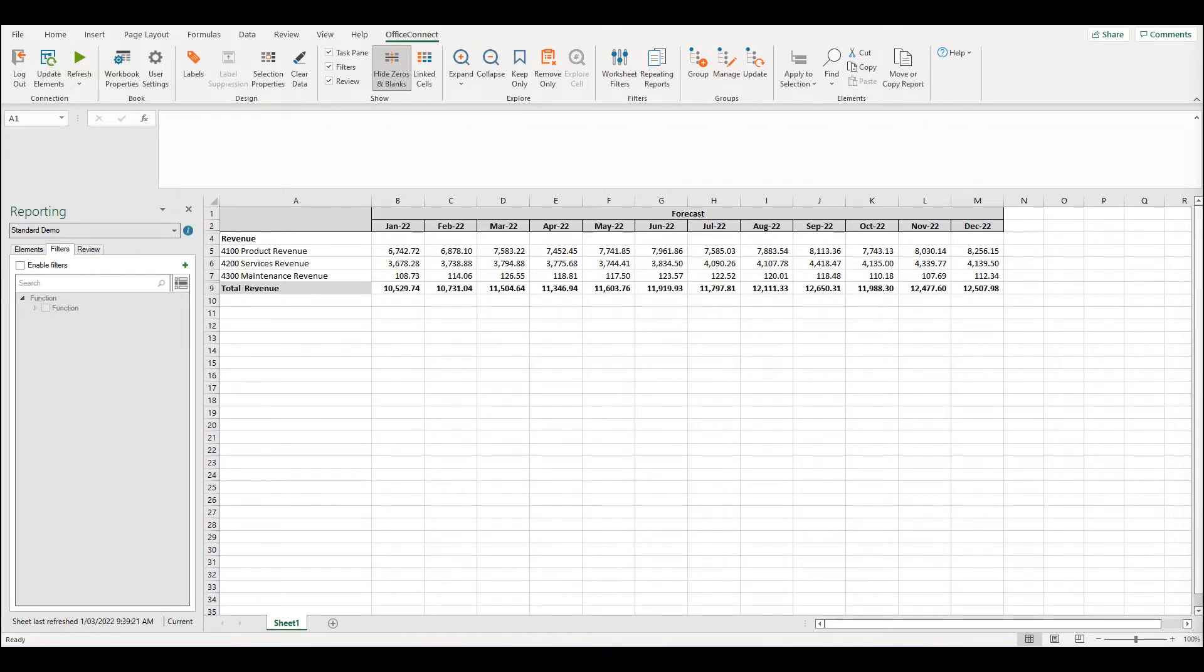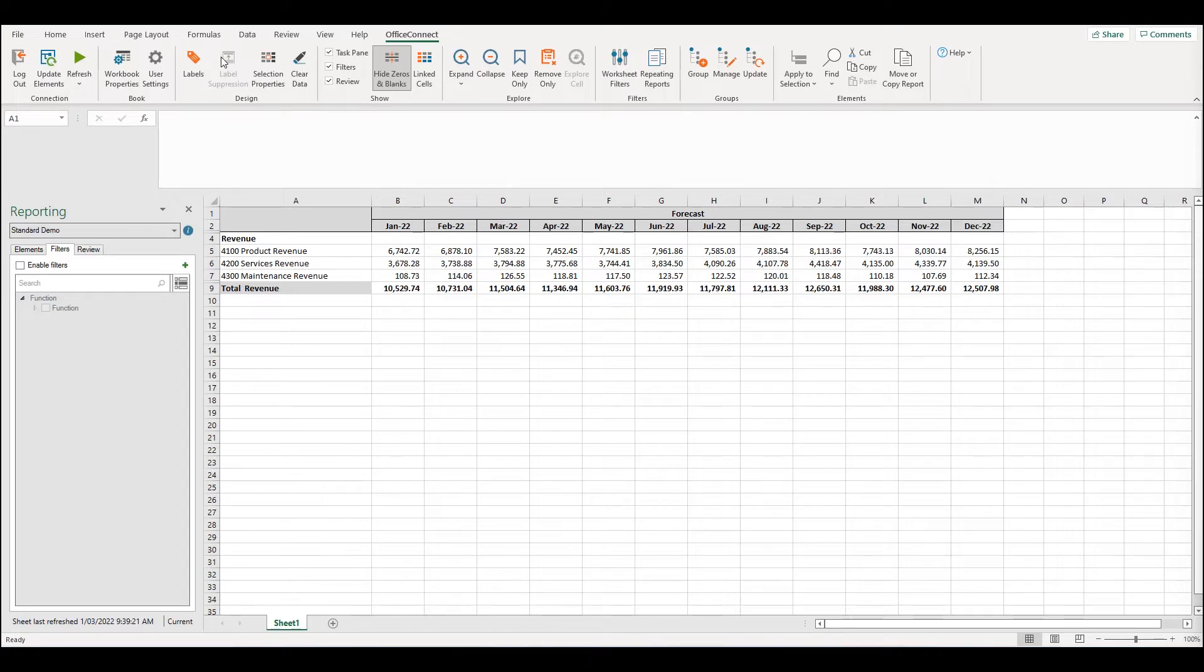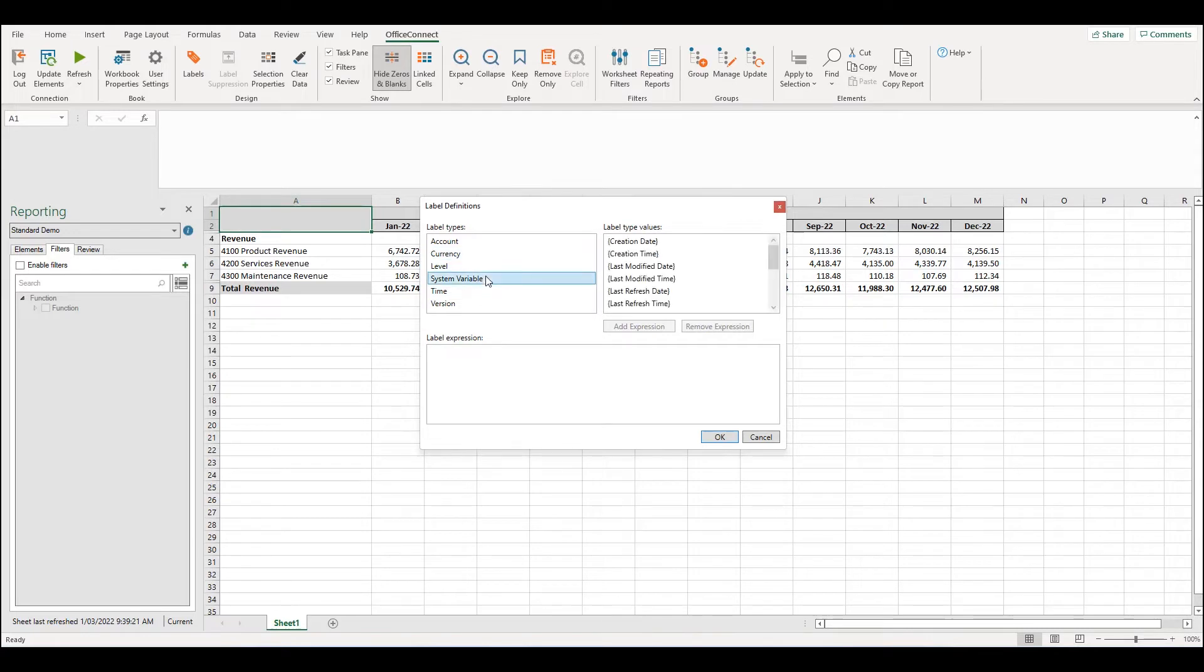If we open up the labels property from the Office Connect ribbon, we can see multiple label types available. Under the system variable label type, there are many useful labels such as refresh date, time, report date and workbook name. These are great labels to display to add more context to your report.